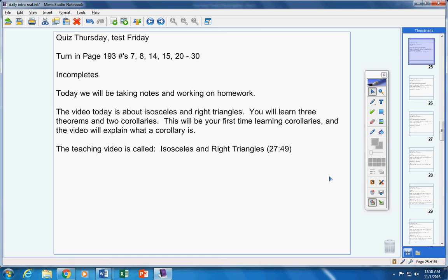There's the teaching video, isosceles and right triangles, about 27 minutes long.